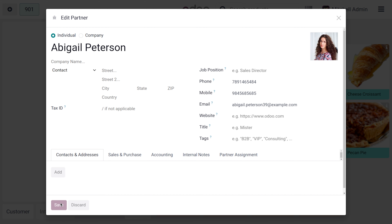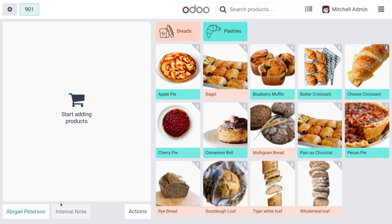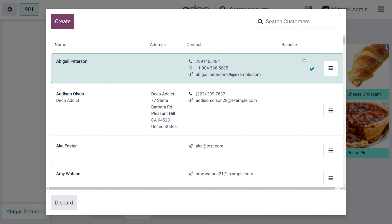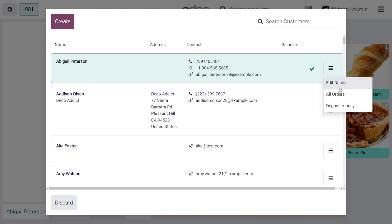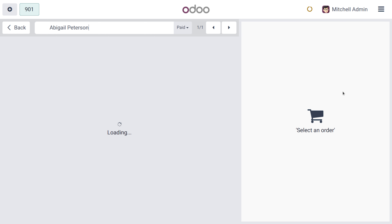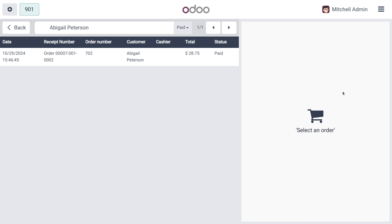You can provide more information regarding your customer and click on 'Save' so that all those details will be updated. Currently we have selected the customer Abigail Peterson. Here you can also see other features such as 'All Orders' — if this customer has any orders, all those orders will be listed here. You can see that the customer has purchased one item from the store.